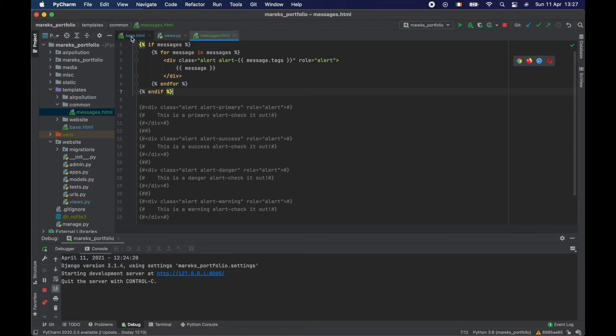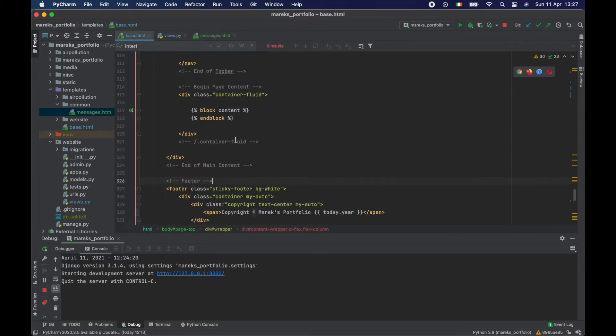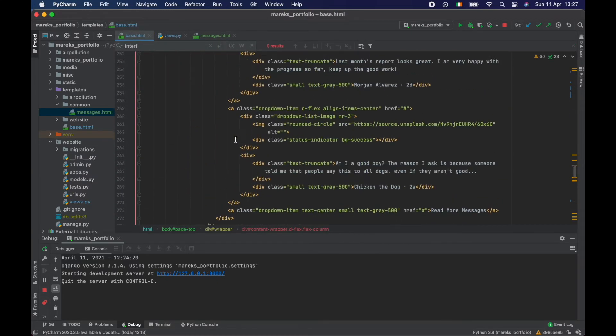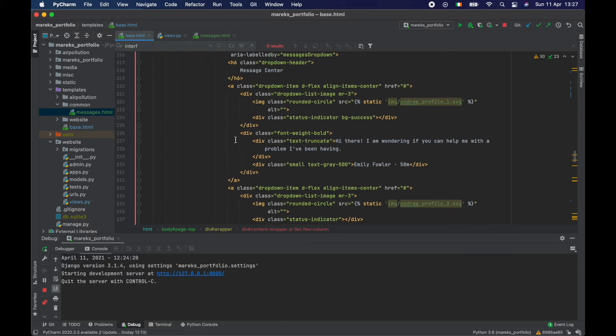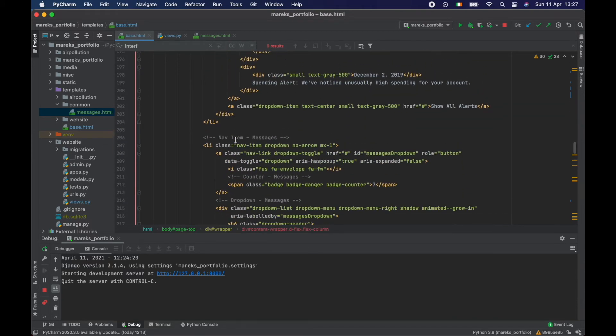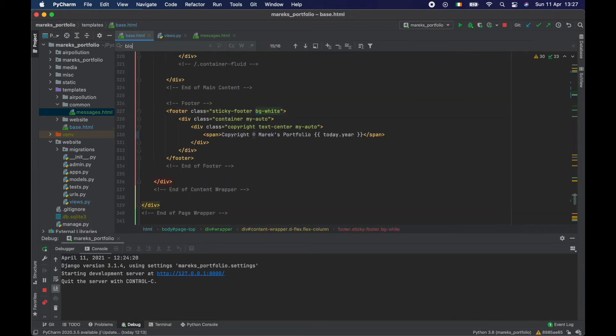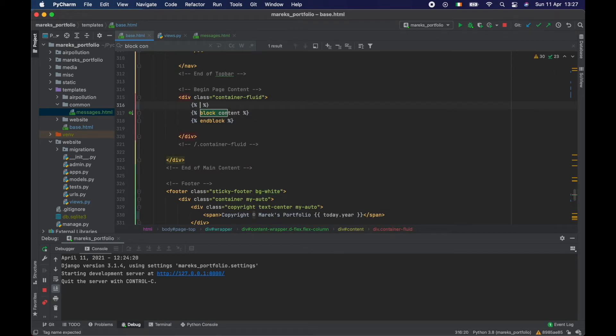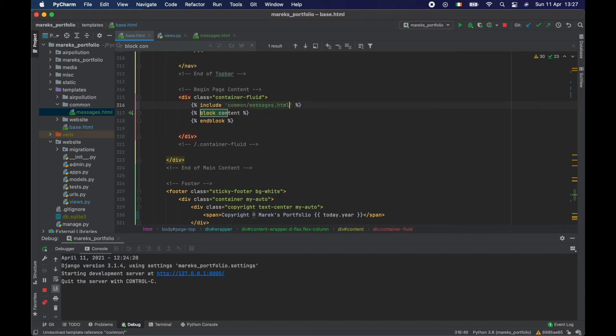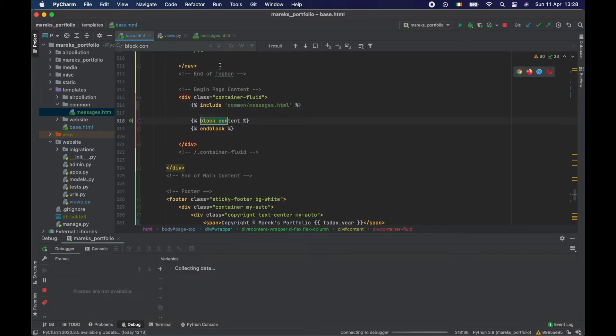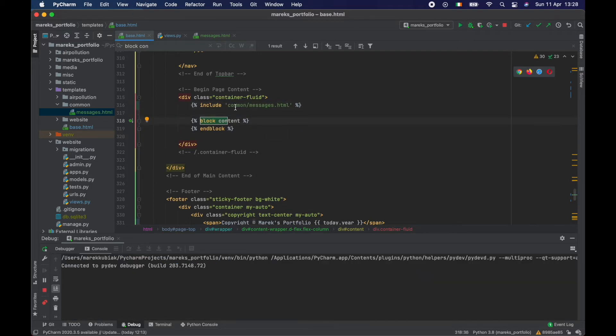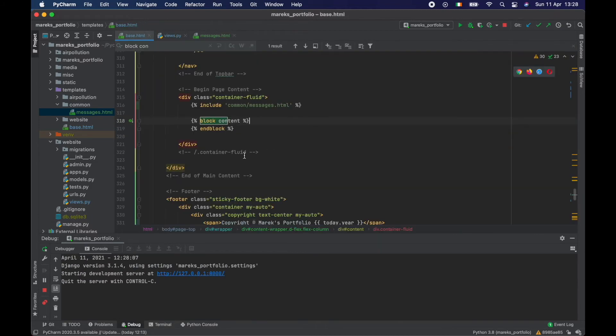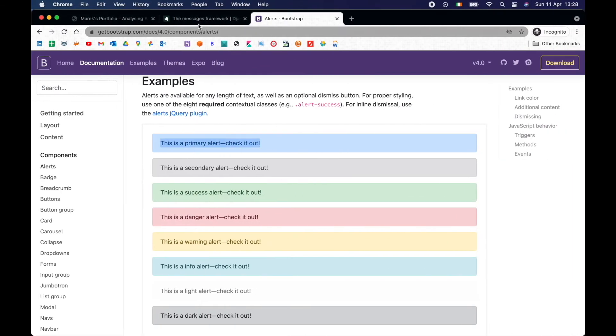So now that we have our messages, I'll go to the base and on top of the content, I think that would be the best place. Just above here, I'm going to include from common messages. I want to include those. So then we can see them every time, everywhere we go, they get loaded. And if there are no messages, then it doesn't show anything. If there are some messages, then it's going to show something.